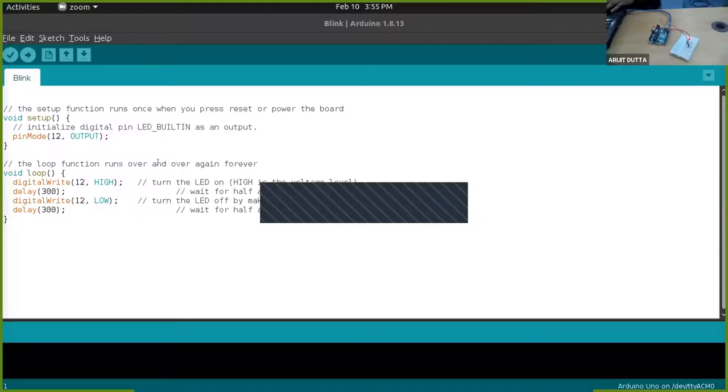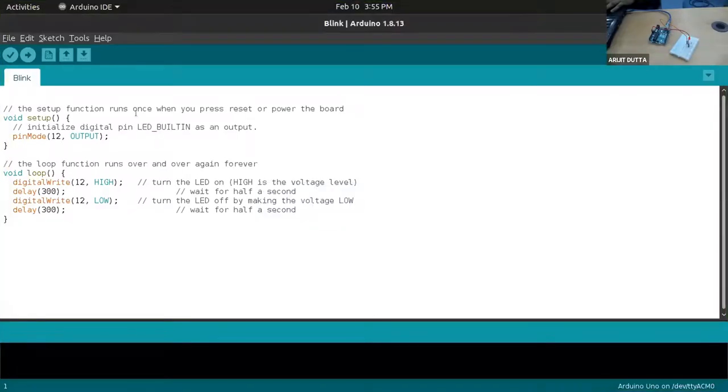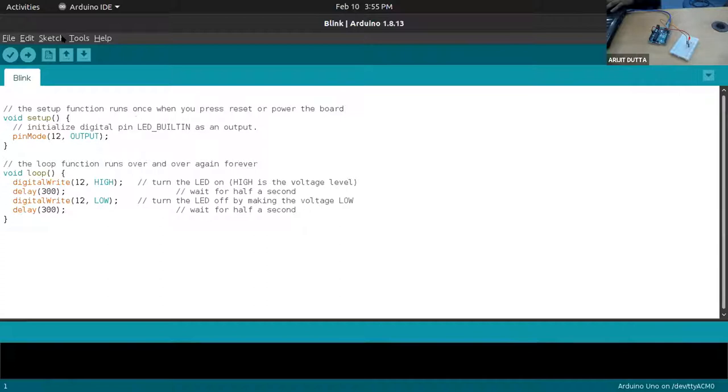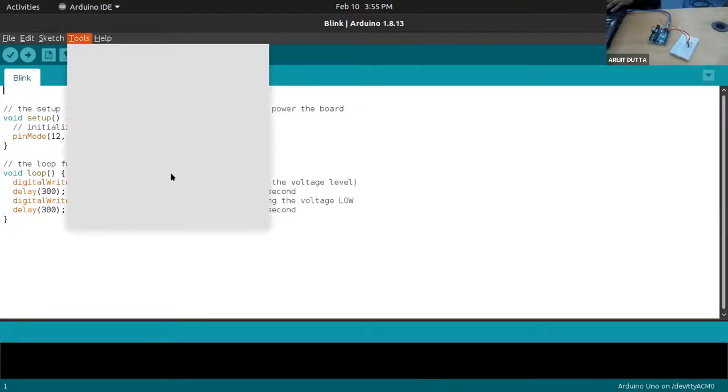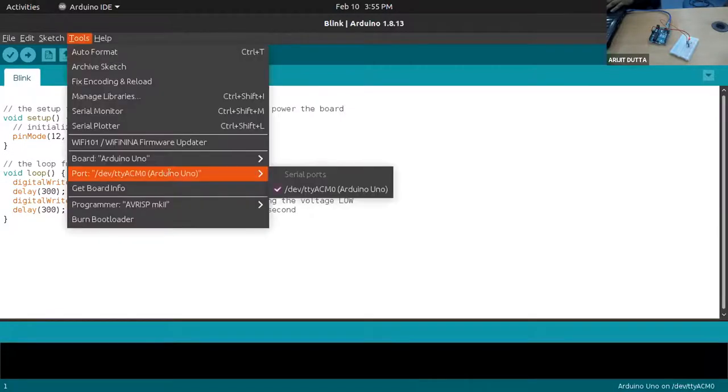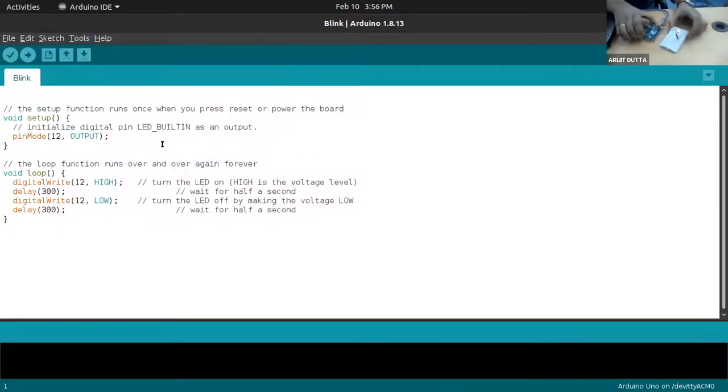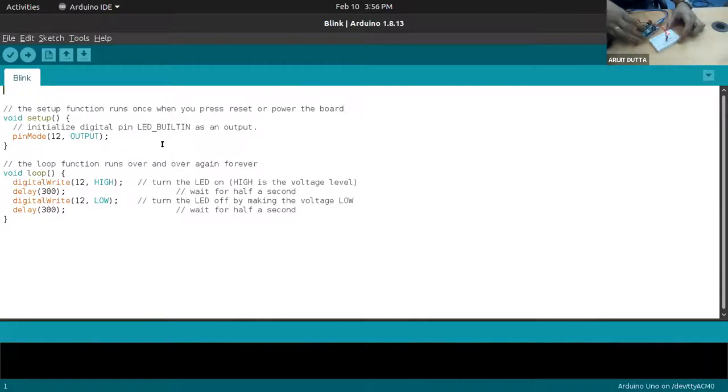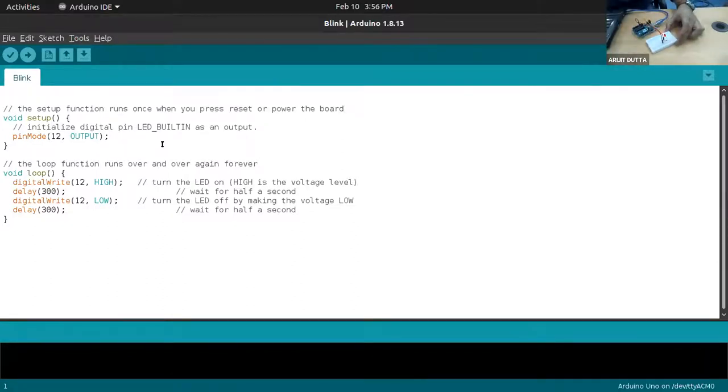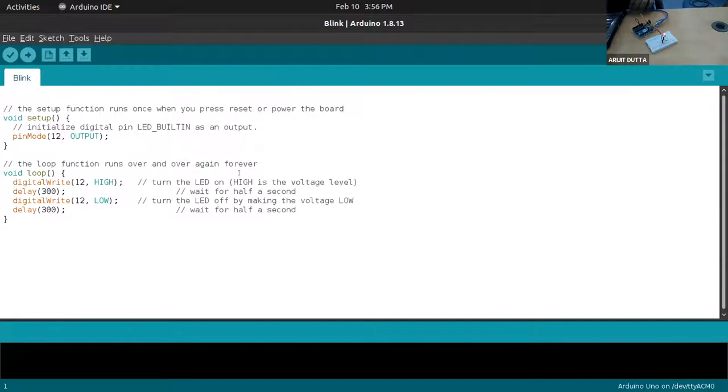Hello, so every time you connect with the board, you need to choose the code correctly otherwise it will generate an error. As I have already started, you can see on the video the LED is already blinking for 300 milliseconds. This is one experiment that I wanted to show.